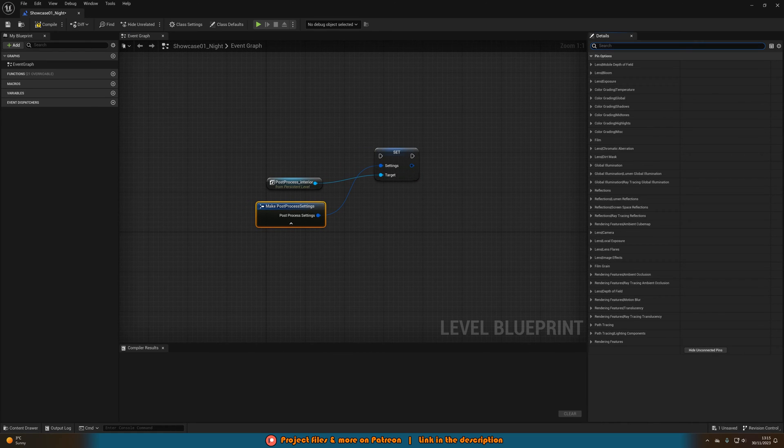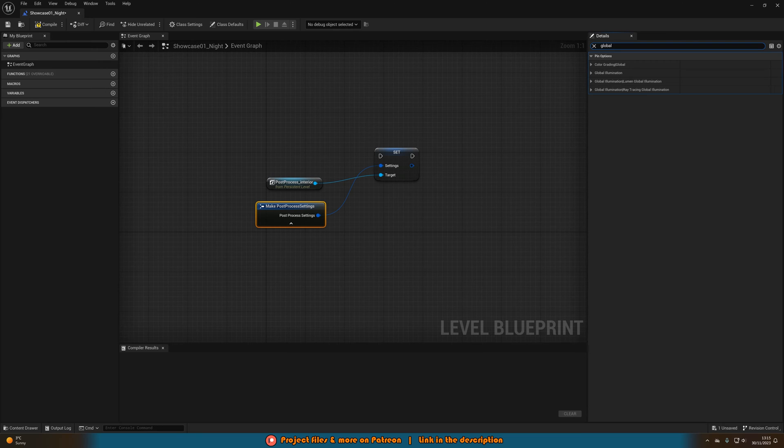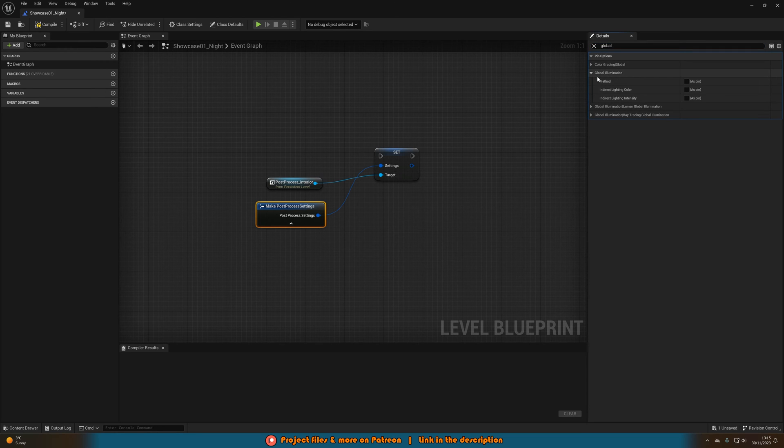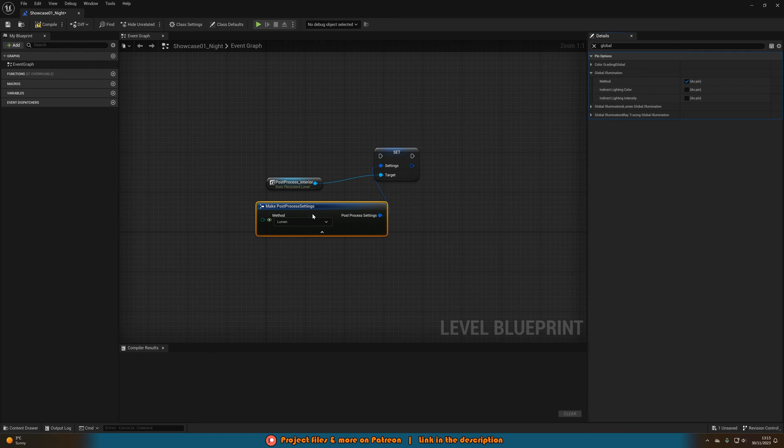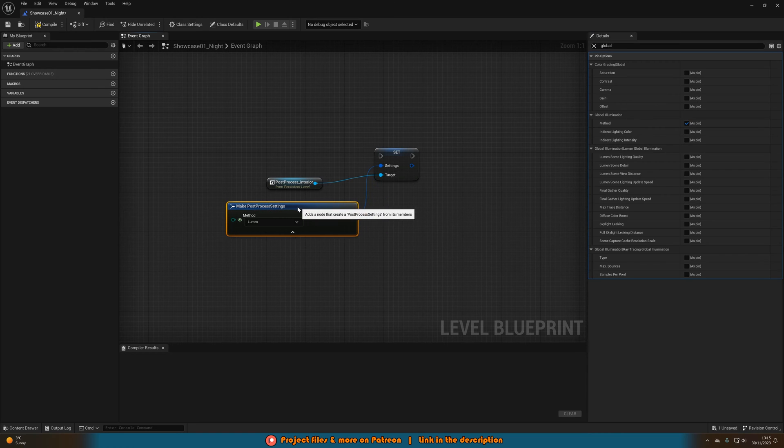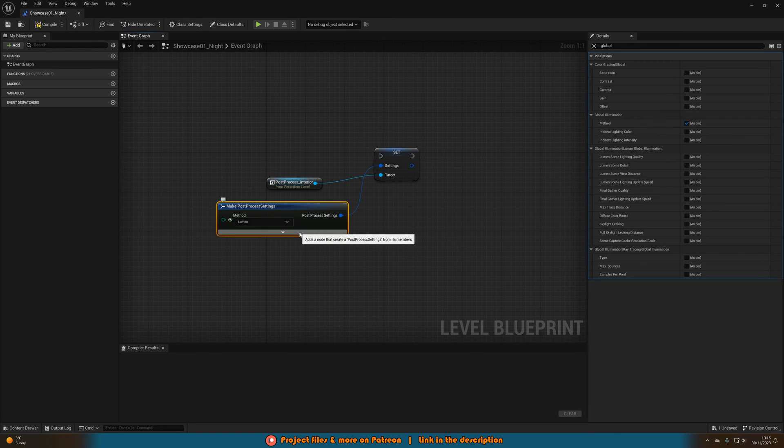So we're going to want to search in the top right and just simply search for global illumination. Open that drop-down menu and we're just going to tick method. So we have as pin. And you can see that will now appear when you'll make post-process settings like so.